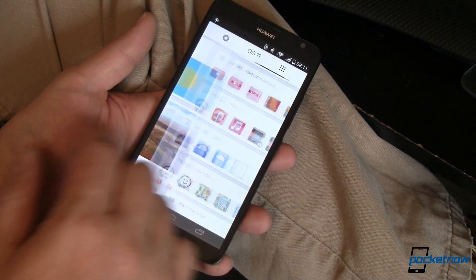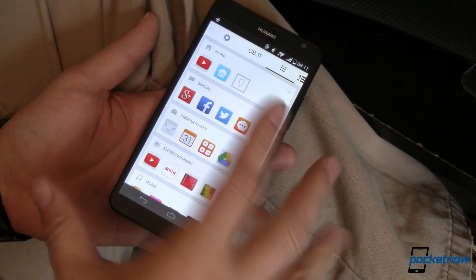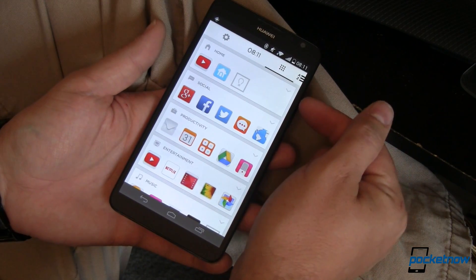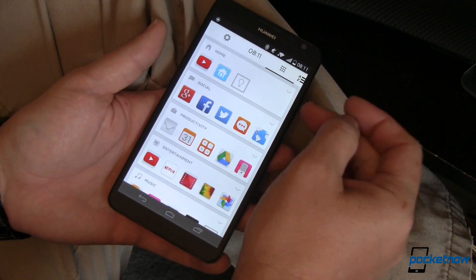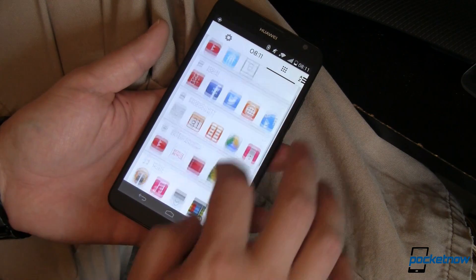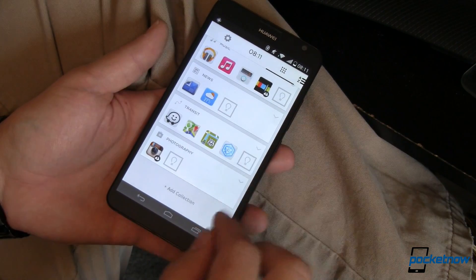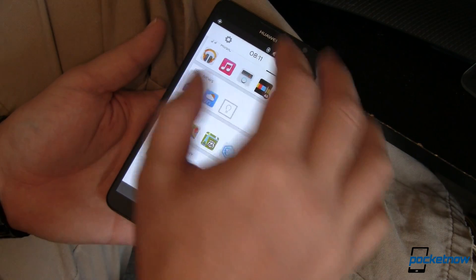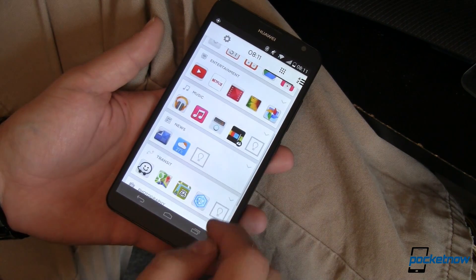Let's go over to apps. We'll scroll over to the side. This is kind of interesting — it goes through and automatically categorizes each one of your apps into what you do at home, social, productivity, entertainment, music, news, transit, photography, and you can add even more collections. This will automatically pull in apps that it thinks belong.